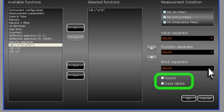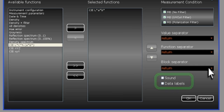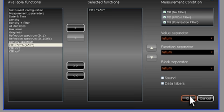You can choose to have a sound indicate the completion of each measurement, and you can choose to label the data as you import it. When you've configured all of the options, click OK to close the window.